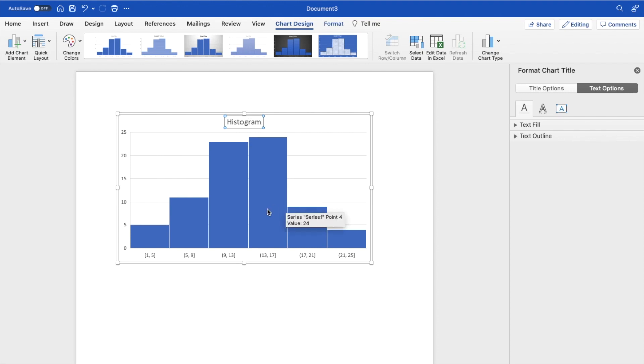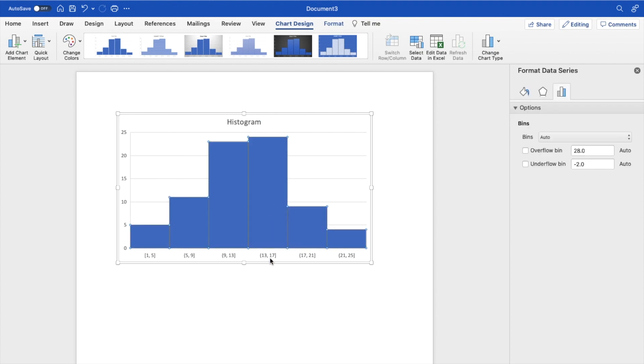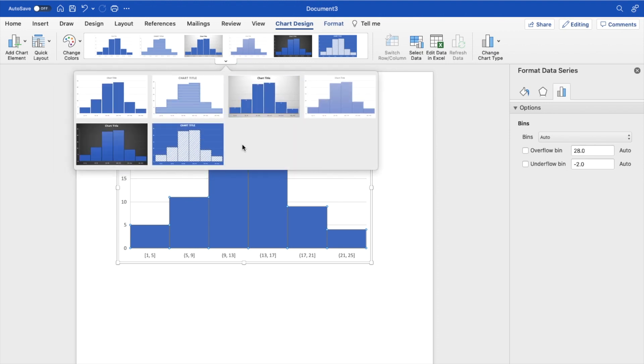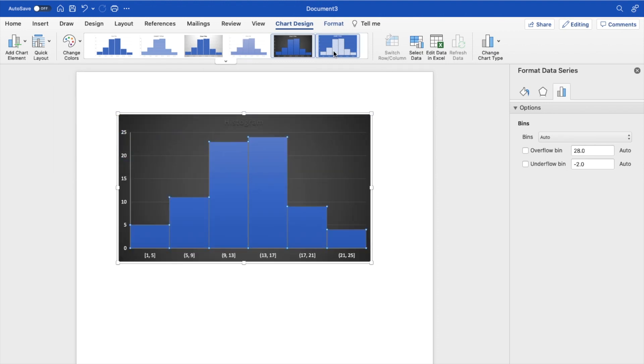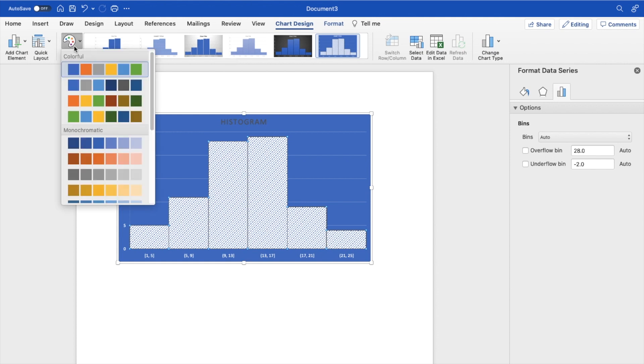You can go ahead here and change the points. You can change the data. You can also change up top here what the chart looks like. You can go ahead and change it to this. You can change it to this. You can also change the colors as well if you're interested in that.